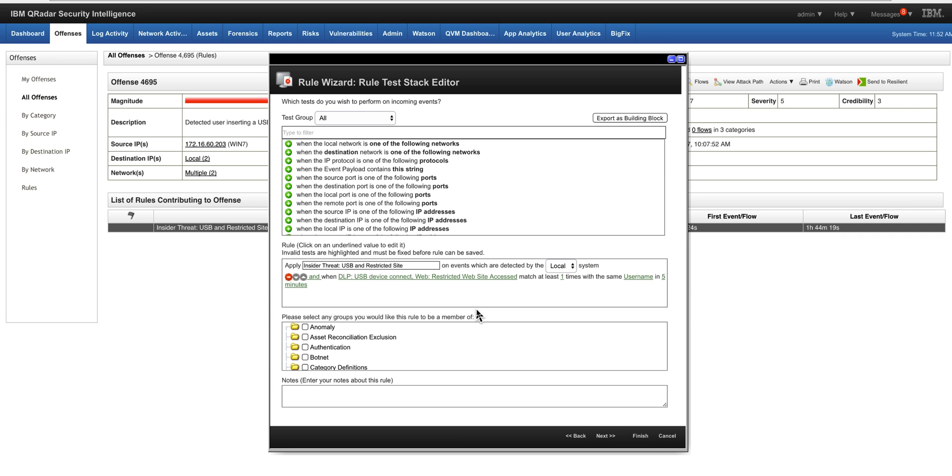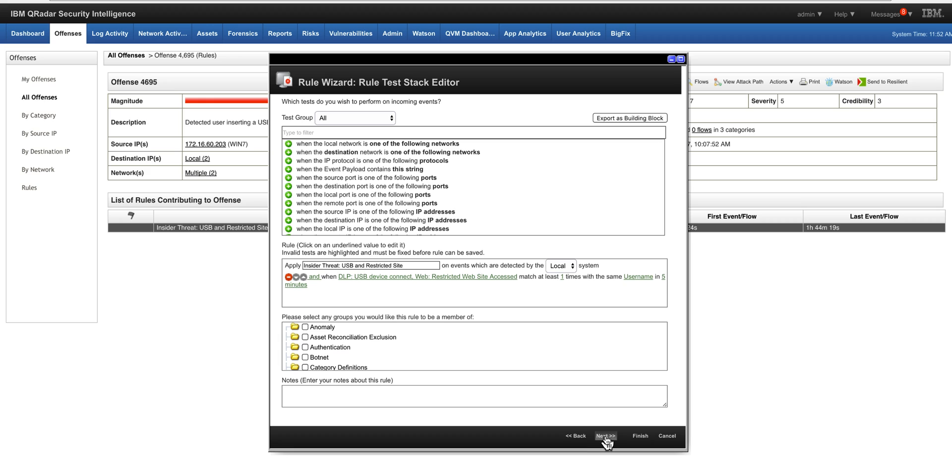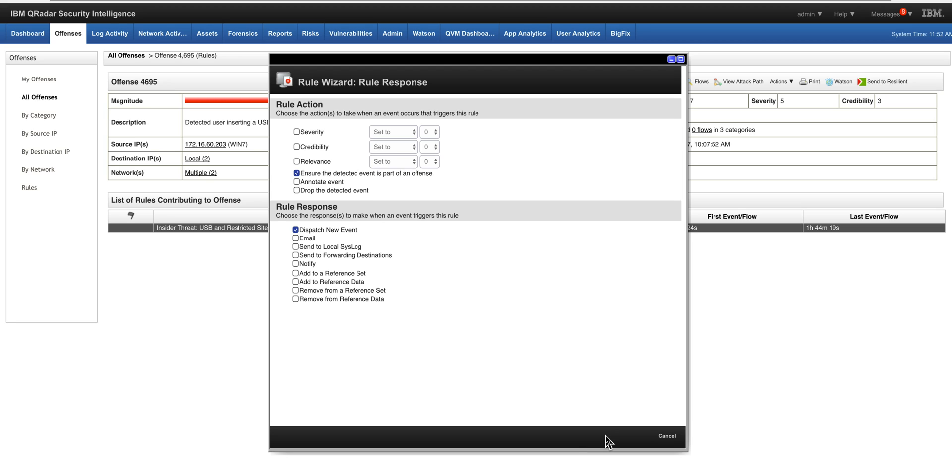Reference sets are populated many ways. One of them, which is very useful, is from the offenses. In any offense, when you go to the second page of the wizard,